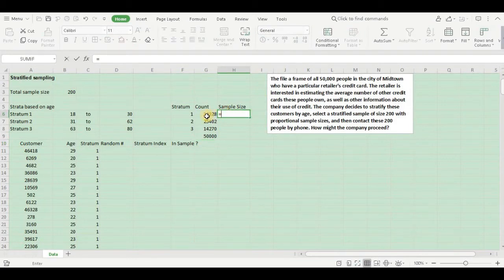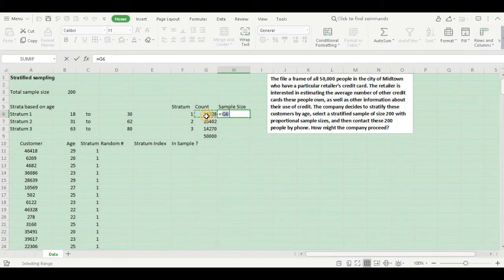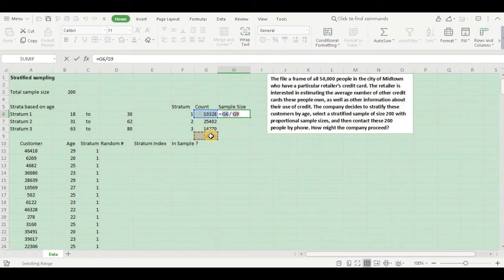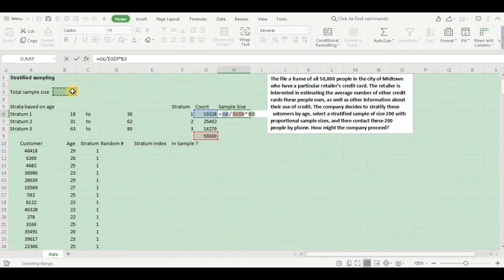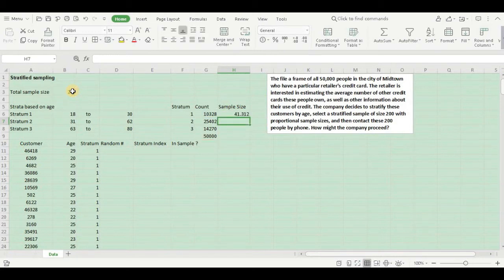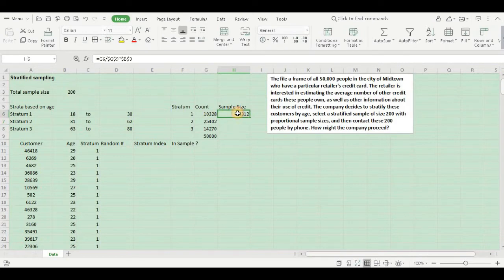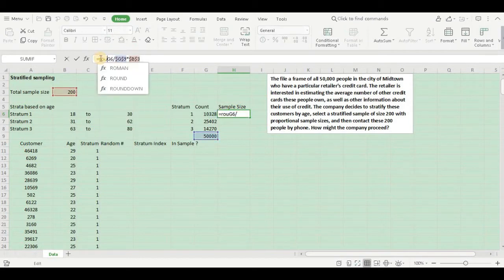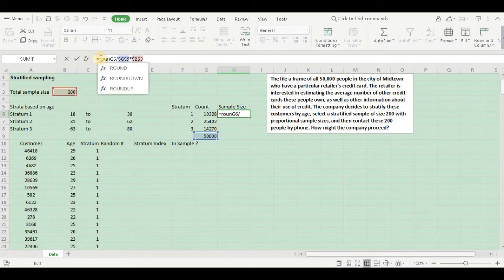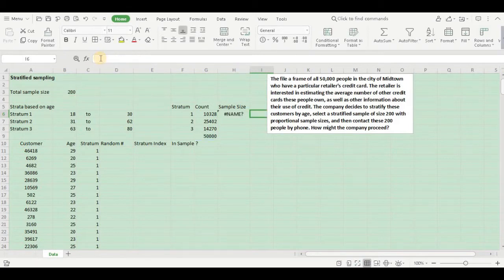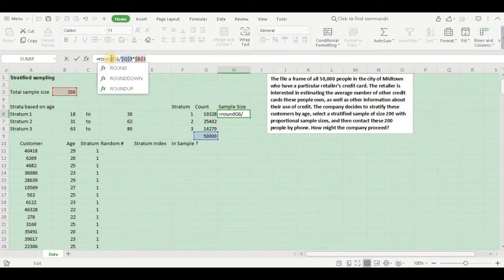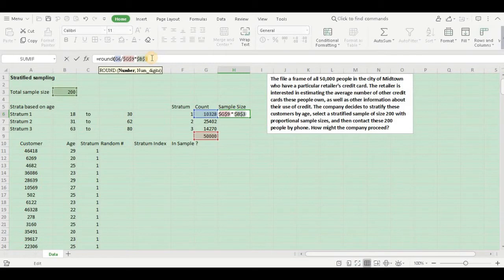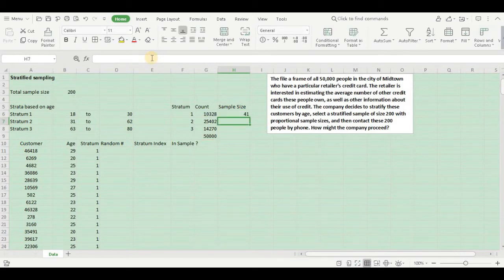Your number of customers in stratum 1 divided by your population multiplied by your sample size. Let us freeze this, multiplied by your sample size, freeze this. The sample size is coming in decimals so let us round it off to get an integer. Round to zero decimal places, close the parenthesis and hit enter.